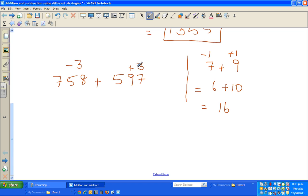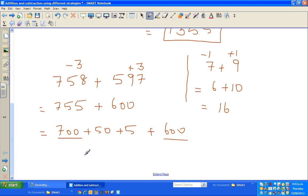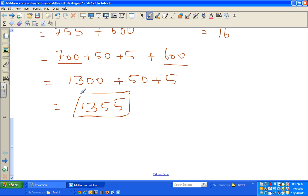So applying that here: I add 3 to 597 to make 600, and subtract 3 from 758 to get 755. So the problem becomes 755 plus 600. That gives us 700 plus 600 is 1300, plus 55, which is 1355. The same answer.